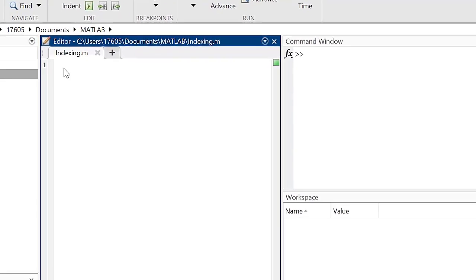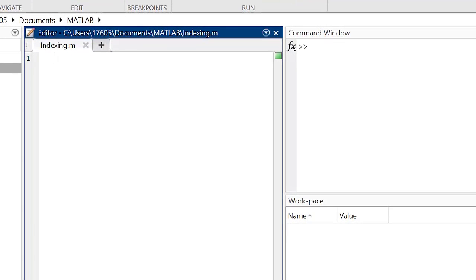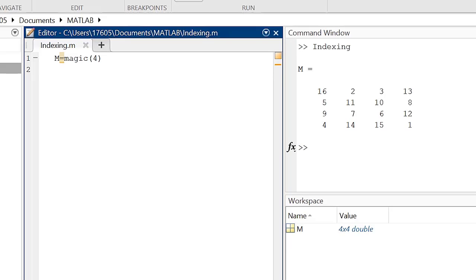For the following examples, I'm going to demonstrate how to index different elements in a matrix using an auto-generated 4x4 matrix using the magic function. Let's start with indexing a singular element. Once we've identified the singular element we want to index,